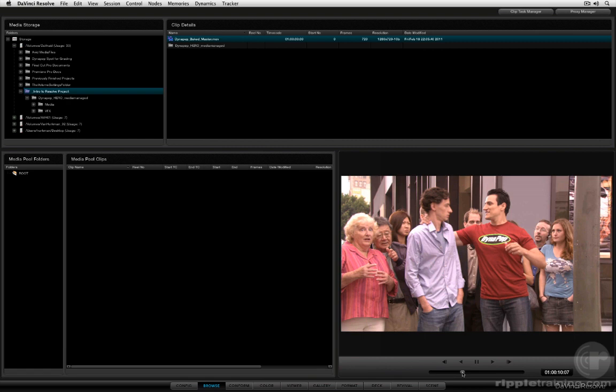This is still a common workflow and for things like commercial spots, it can actually be the simplest way to work. Why go through the hassle of managing a whole pile of discrete media when your client can simply export one big file, give it to you, and give you an EDL that you can use to chop that file up back into individual shots to help you in grading. So we've got this Baked Master. What we're going to do is double-click it to add it to the media pool.